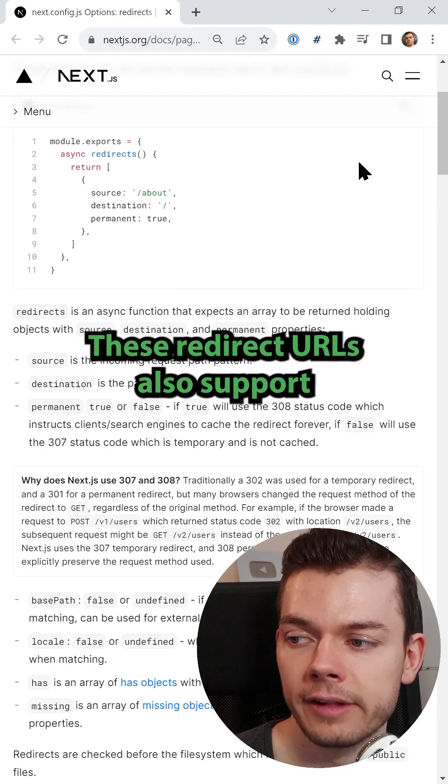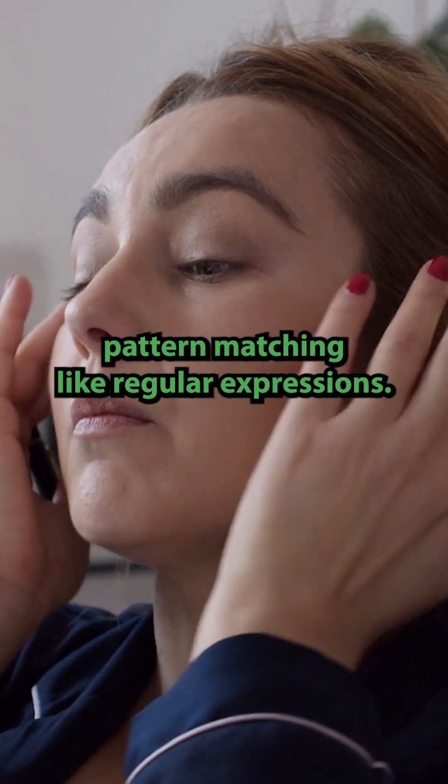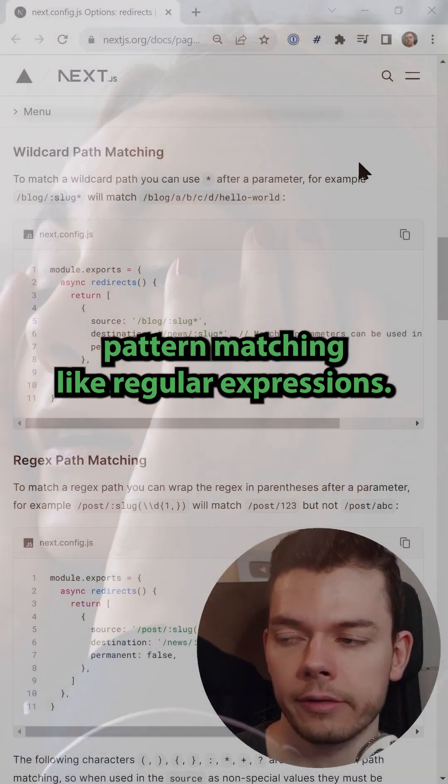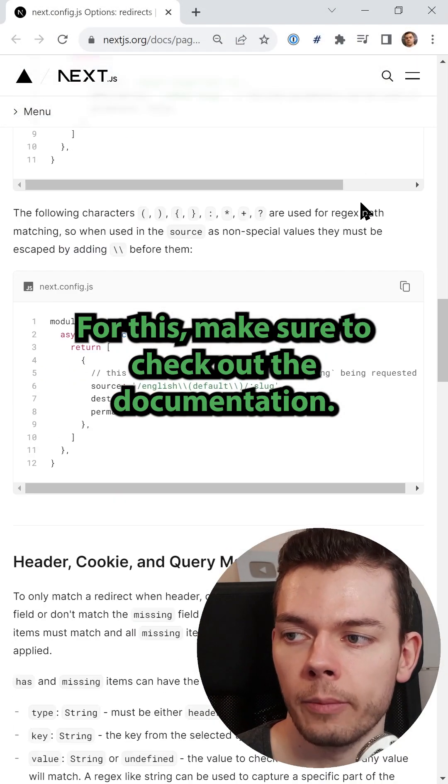These redirect URLs also support pattern matching like regular expressions. For this make sure to check out the documentation.